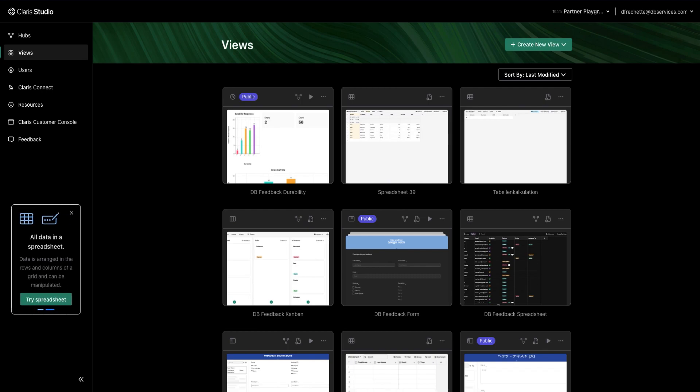A little bit of background, Claris Studio is a new online platform where you are able to view and interact with your data and your FileMaker solutions as well as perform organizational tasks with this Kanban board.